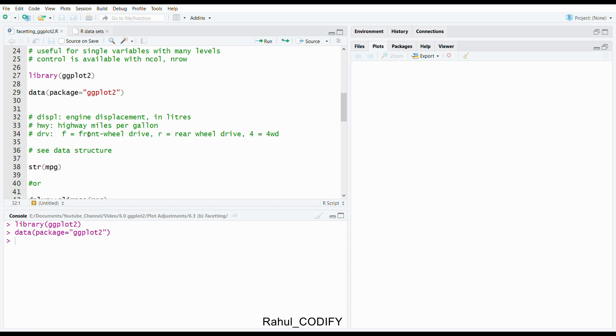I'm going to use three variables here: the displacement, that is engine displacement in liters; HWY, that is highway miles per gallon or efficiency of the vehicle; and drv, that includes f equals front wheel drive, r equals rear wheel drive, and 4 equals four wheel drive.